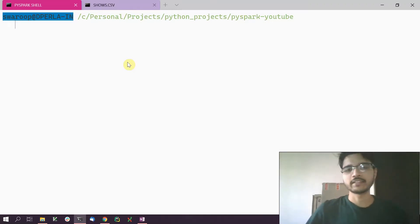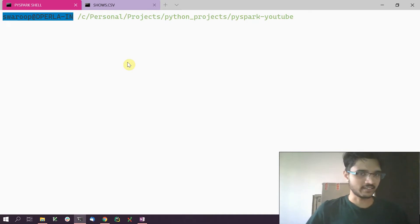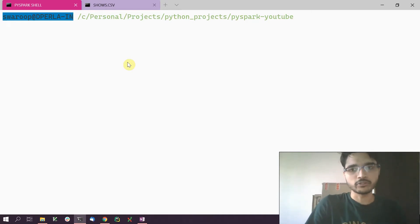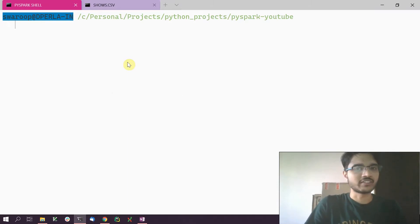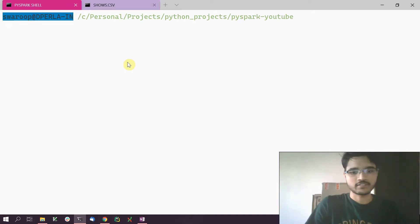Hello everyone, welcome to this tutorial on Spark. This is going to be a quick one where we'll list databases and tables in Spark. For this demo I'm going to use PySpark, but everything that we try here would work roughly the same way in Spark shell as well, except for the differences in Python syntax.